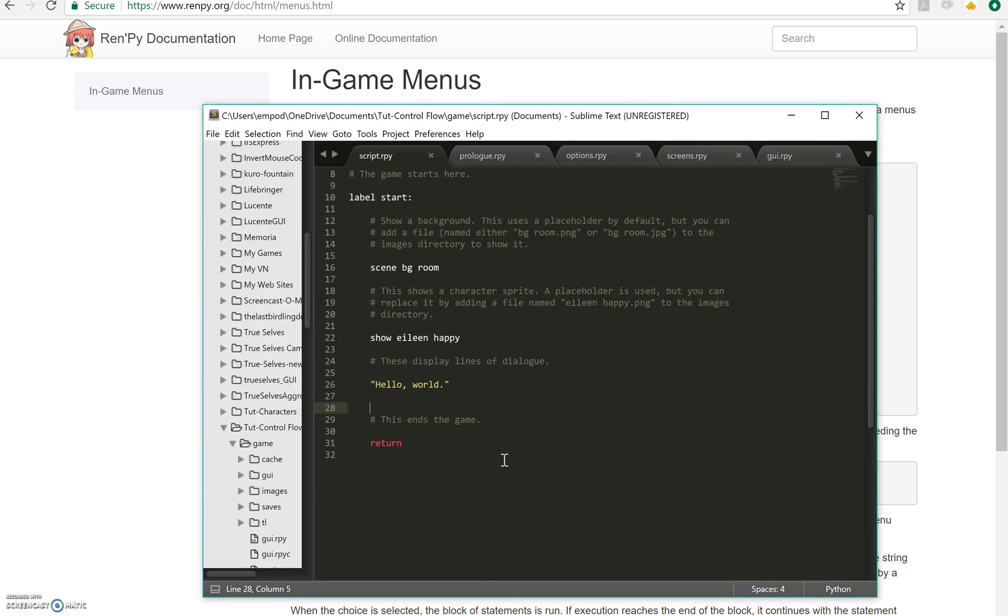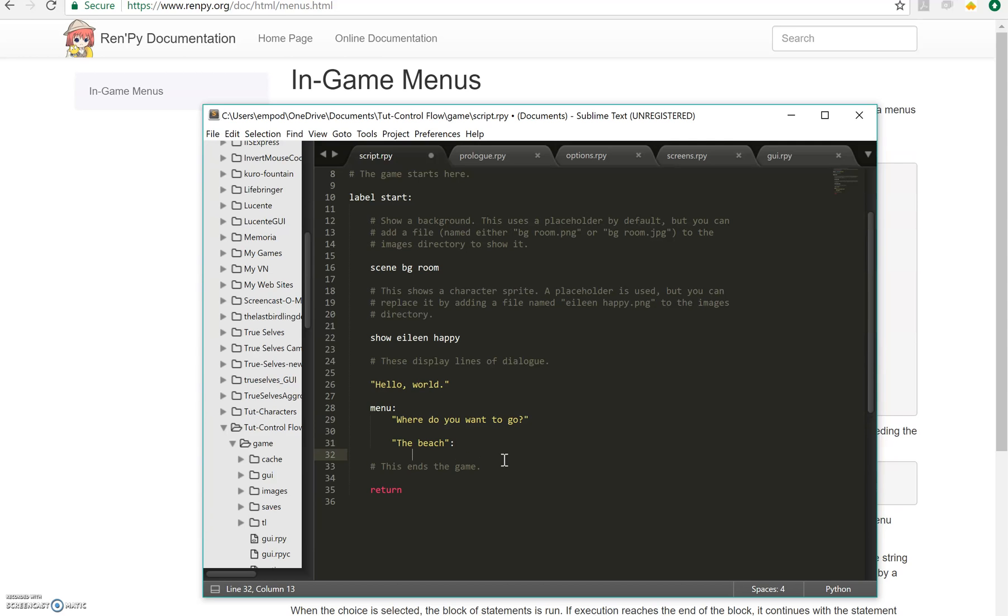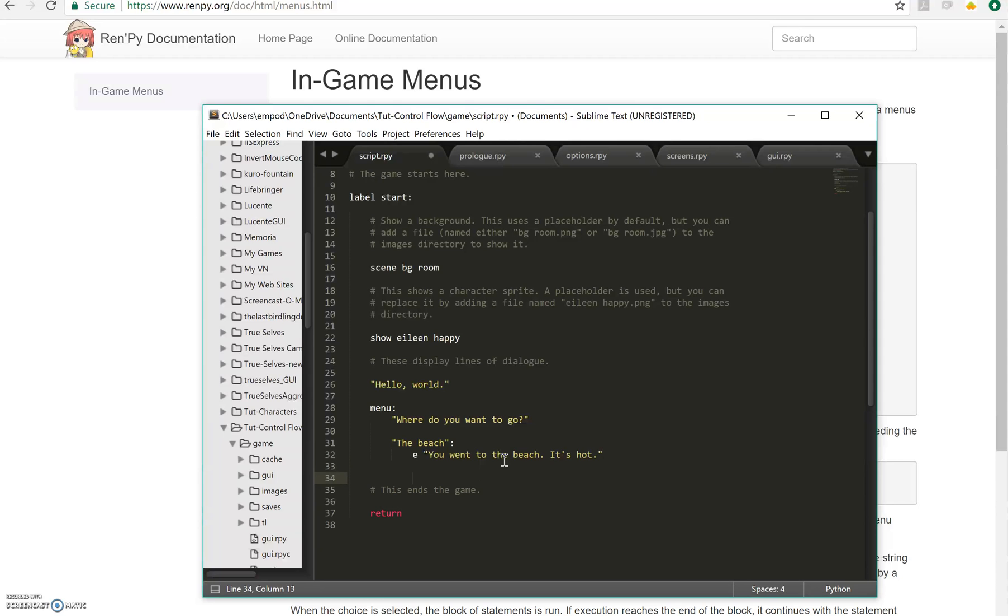So let's say menu, do you want to go? And this is the question that will show up with it and here are the options, the beach. And there I'm making another block, so it's indented again. And then for the beach, Eileen will say, you went to the beach, it's hot.